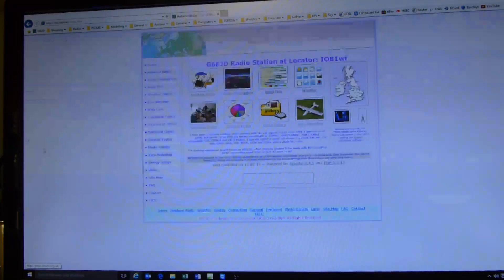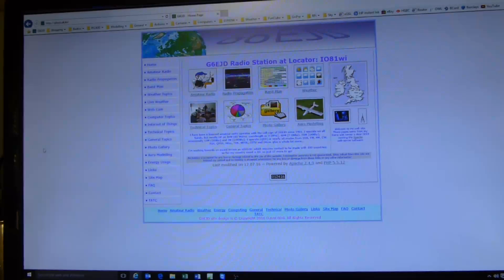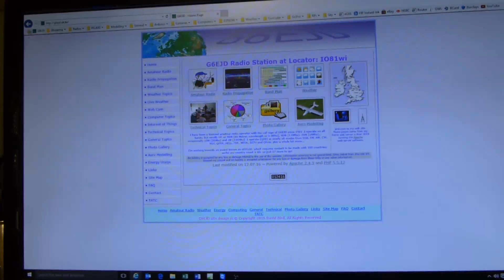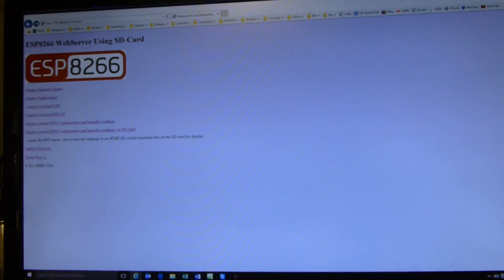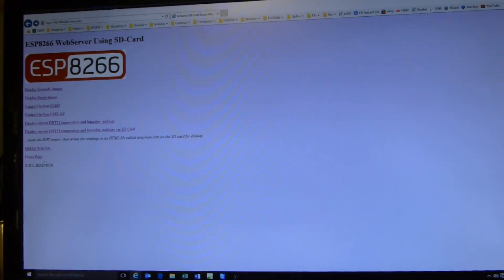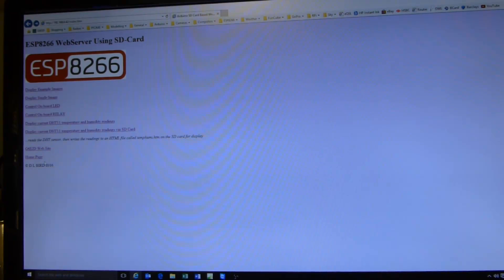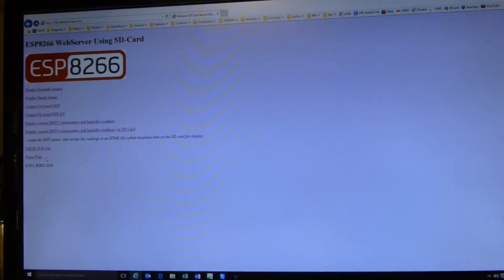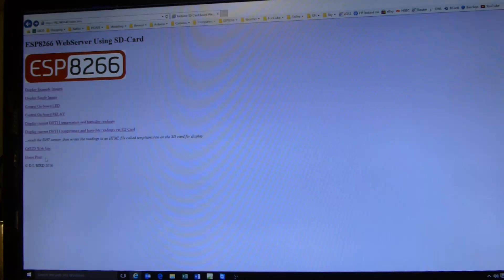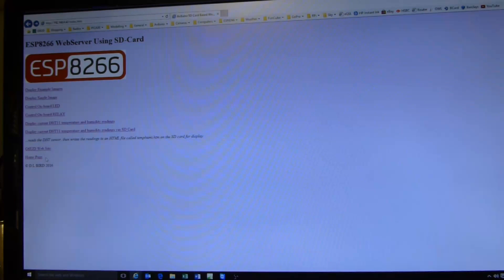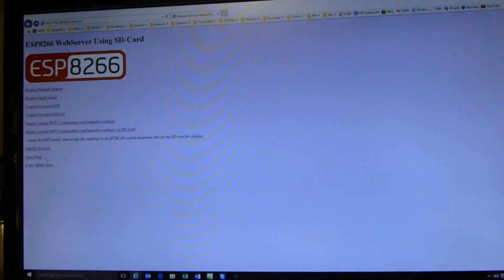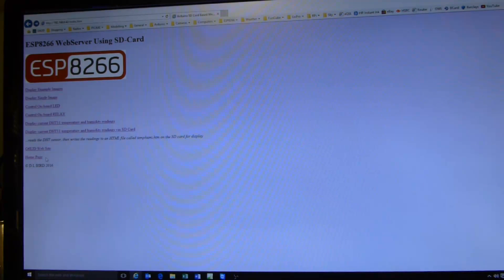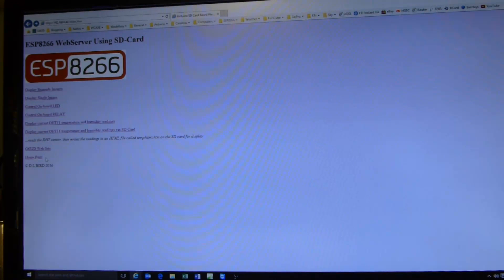I'll call up my own web page. There it is. Back to the web server. And so there you have it. That is showing how you can use a web server, create a web server using the Wemos ESP8266. If you want the code, get in contact with me via YouTube and I'll forward you the code and the SD card contents. And you can then experiment the same way that I'm doing. Bye for now.